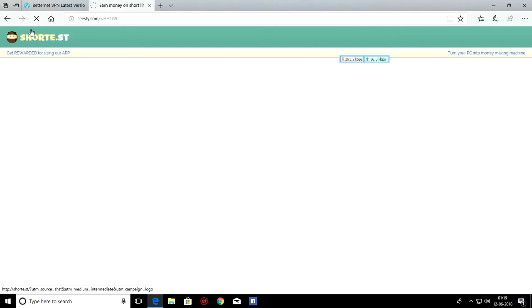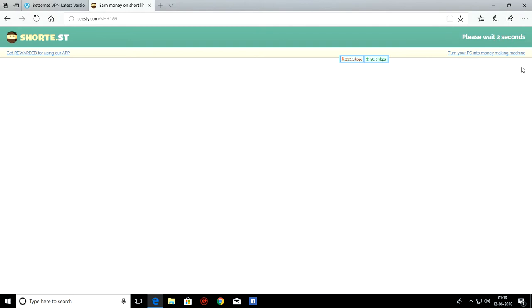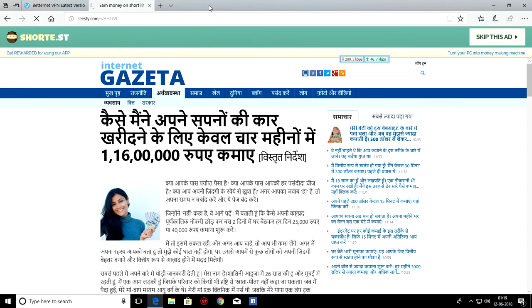As you can see, shortest site is opening. Please wait for 5 seconds. Then click on skip this ad button here. These are just unnecessary tabs. Close it.